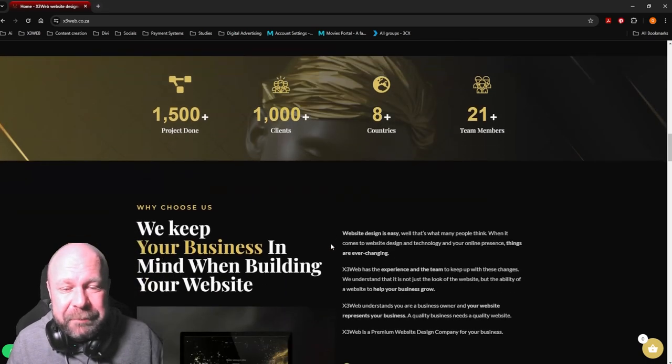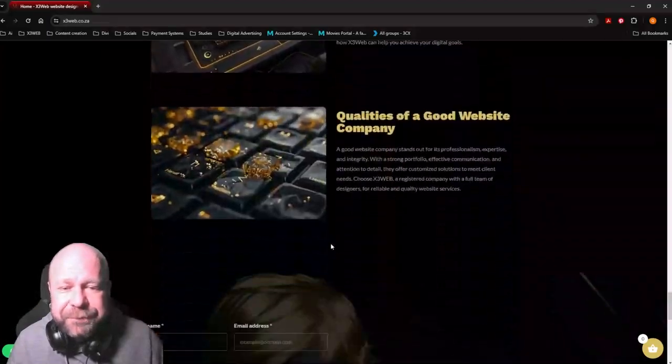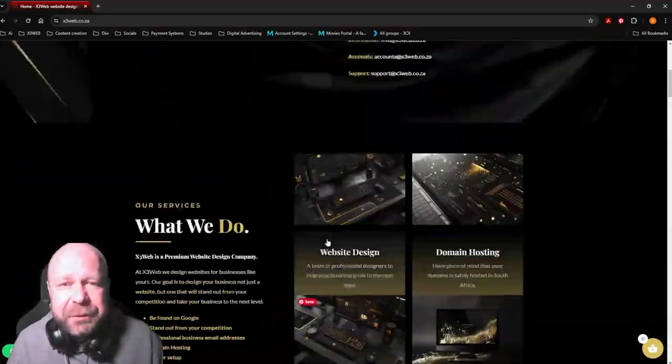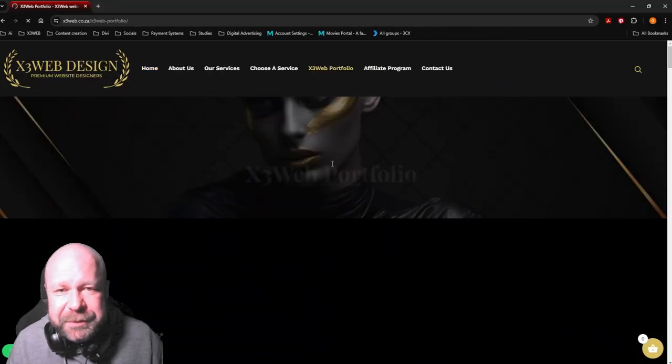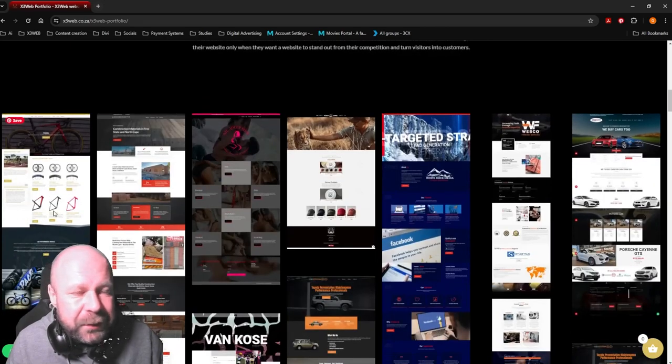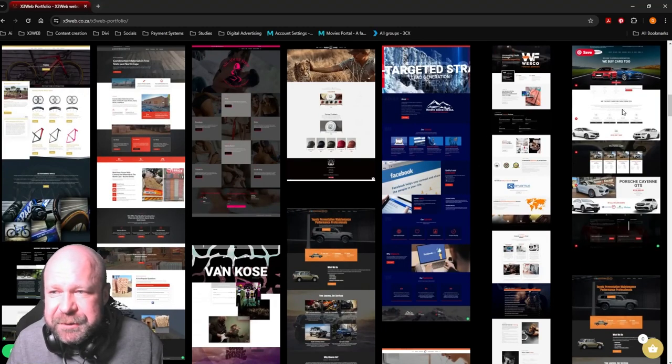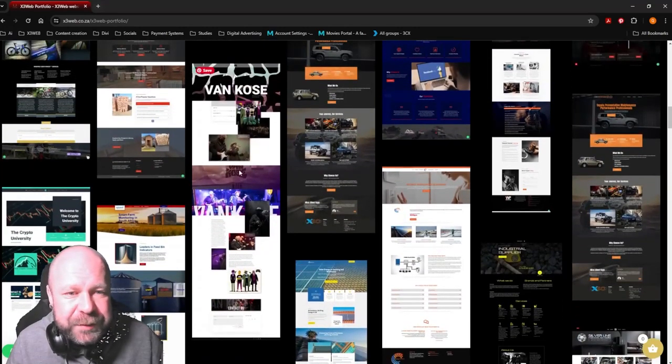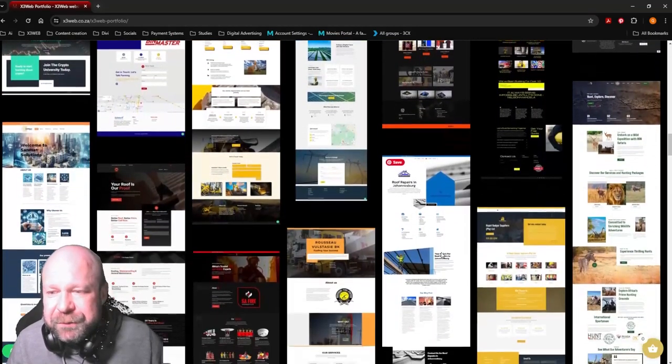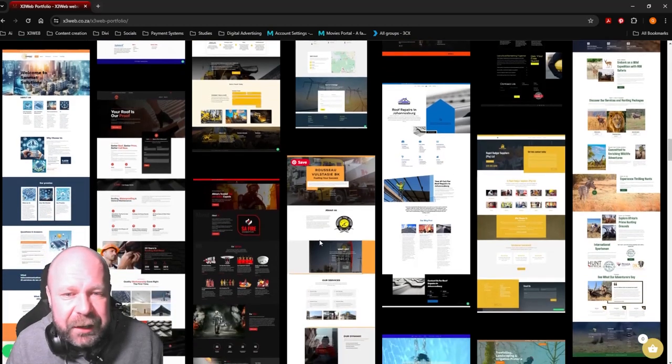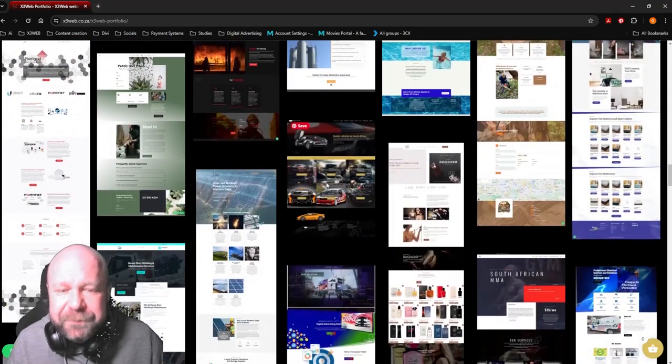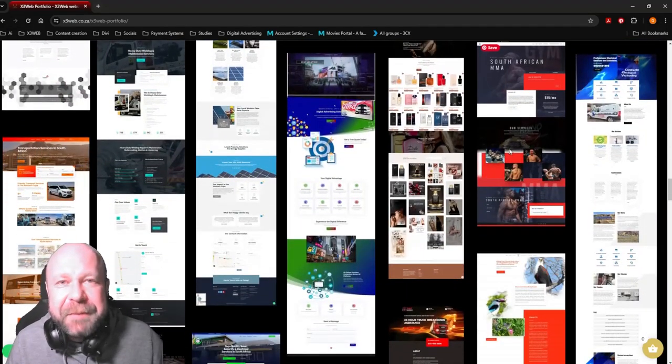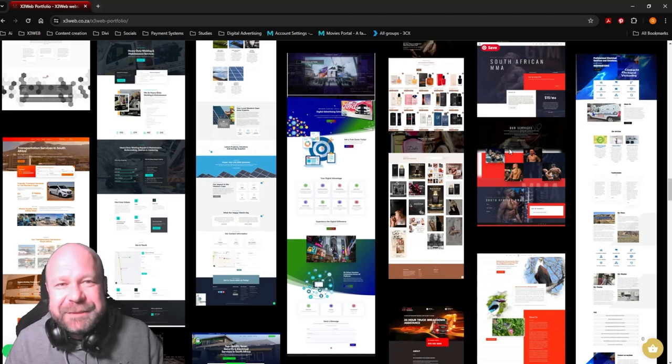We've done quite a lot of websites already. You can check our portfolio - we've done Windspaces, Yes Media Rock, Vesco, Canon, Van Kuwese Crypto University, Orgy Beef, The Safaris, a fuel station, SA Fire, Speedy Car Sales, South African MMA - a lot of websites.